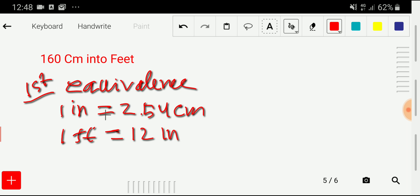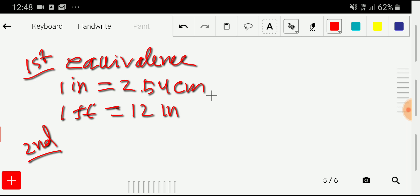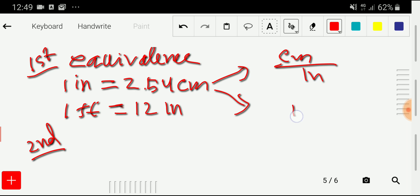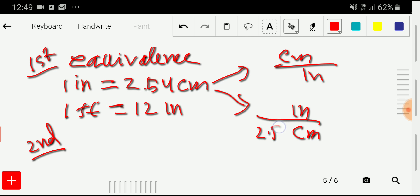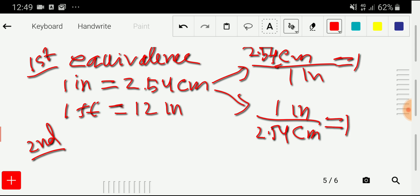In the second step, I will write the conversion factors from these equivalences. From the first equivalence, we can write two conversion factors: centimeter divided by inch, or inch divided by centimeter. With centimeter we have 2.54 and with inch we have one, so 2.54 over 1, which equals one.